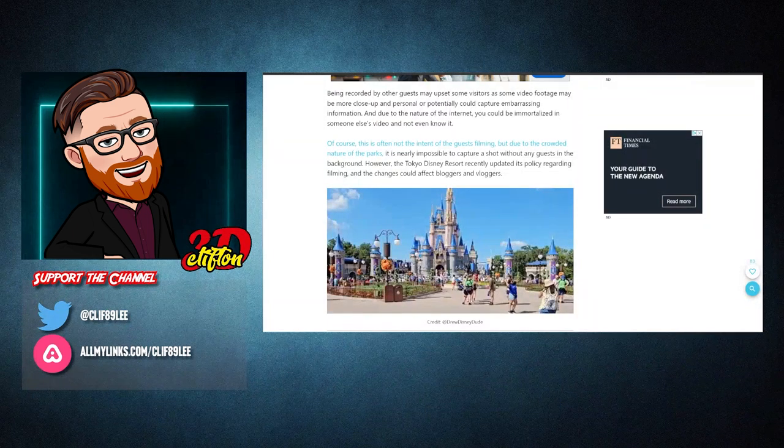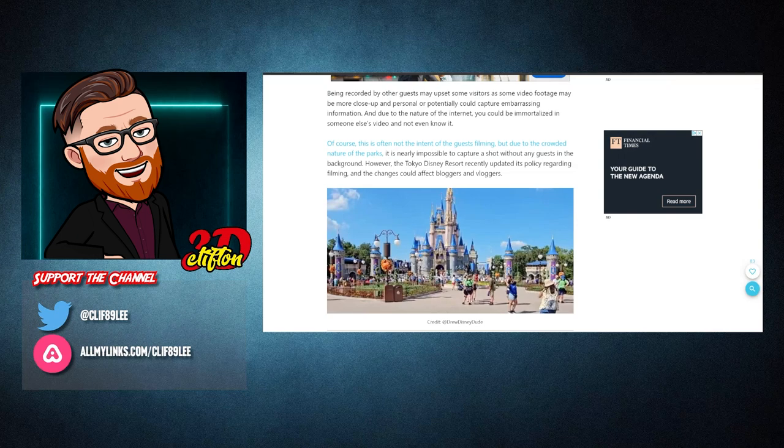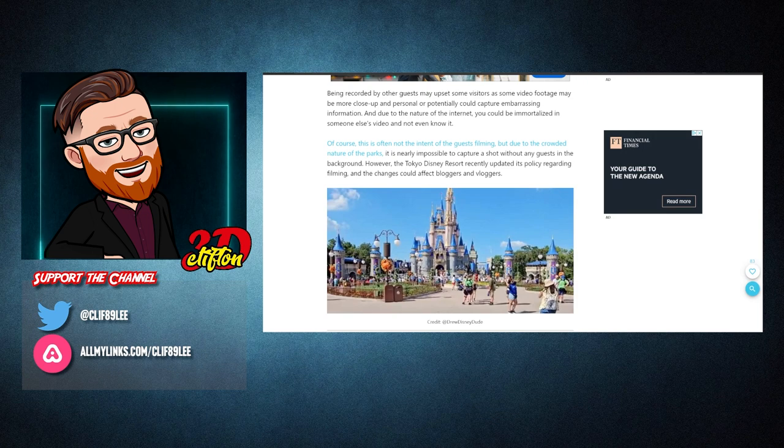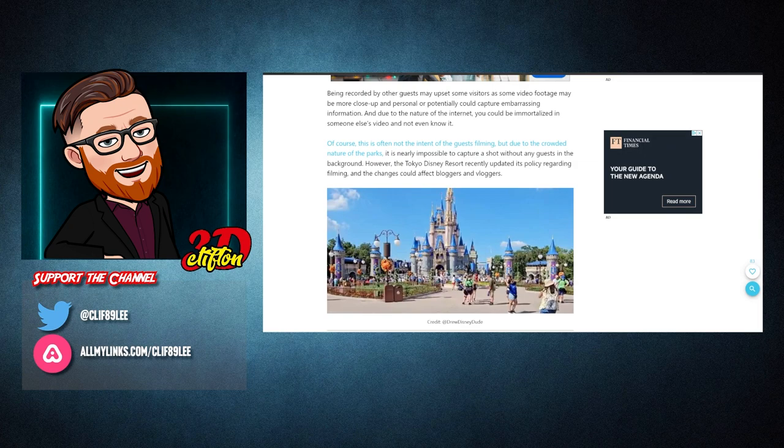Being recorded by other guests may upset some visitors as some video footage may be more close up and personal, or potentially could capture embarrassing information. And due to the nature of the internet, you could be immortalized in someone else's video and not even know it.